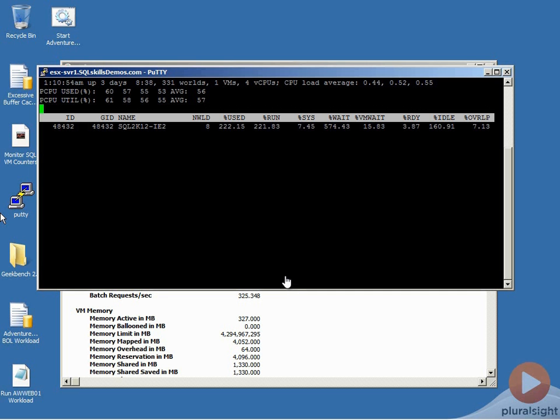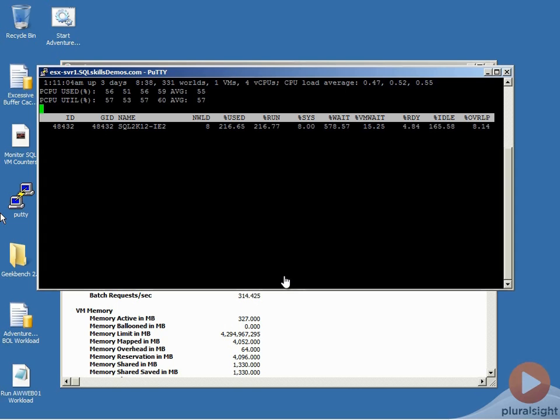In this demo, I want to show the effects of CPU ready time on SQL Server workload performance. I'm running this demo using VMware ESX5, but you can see the same effects as far back as ESX 3.5 in my experience in every version since then.